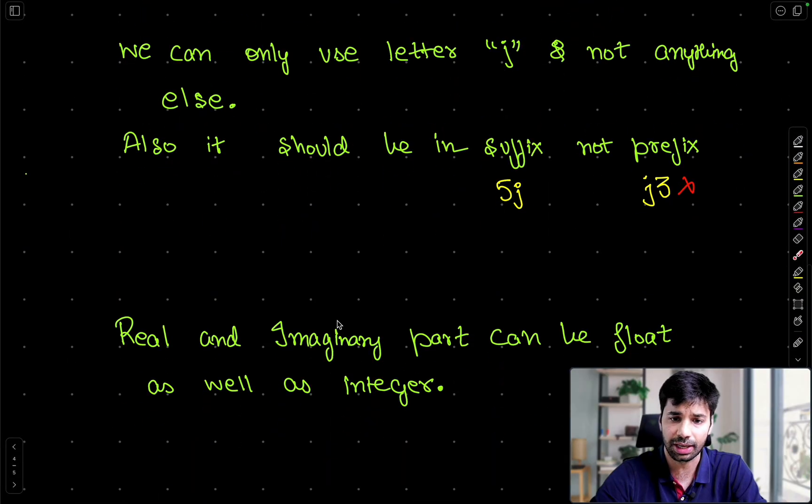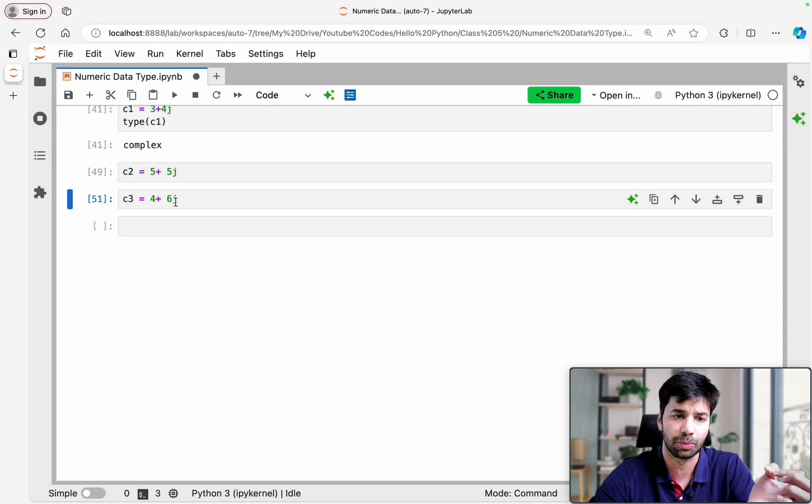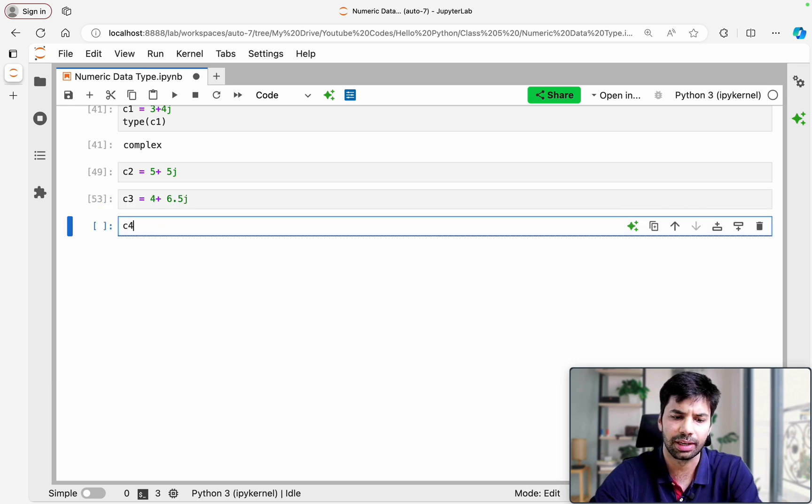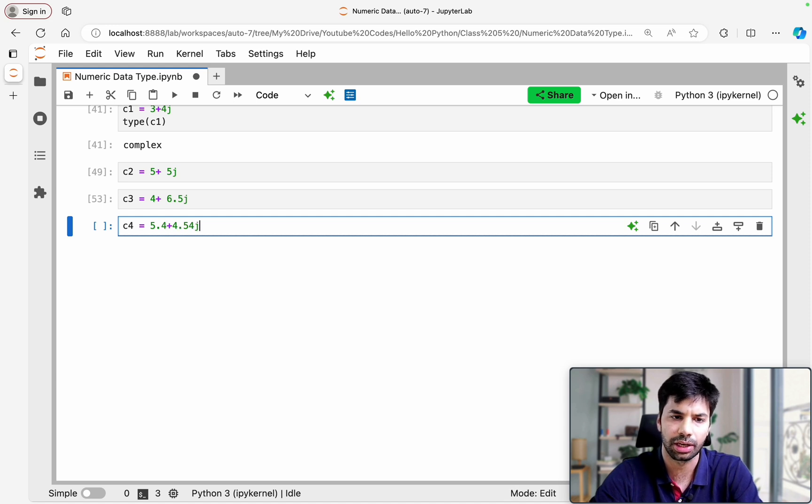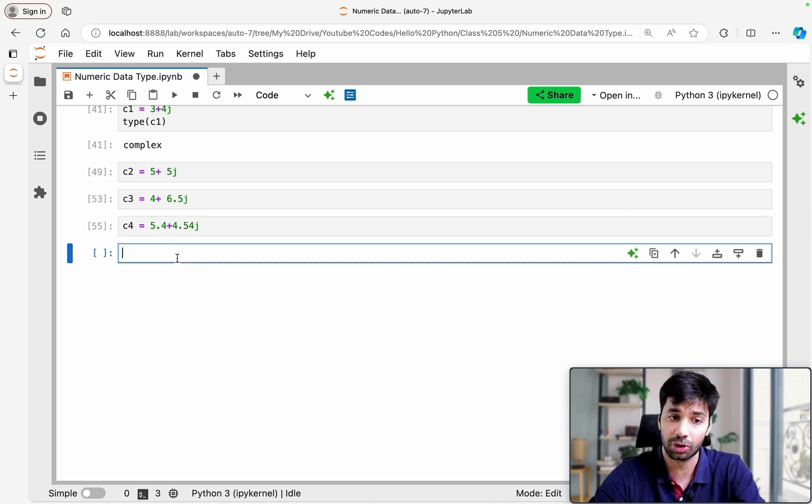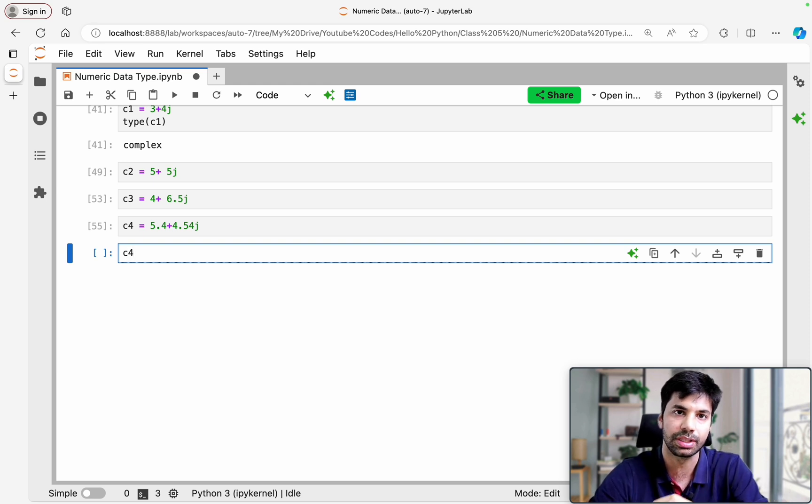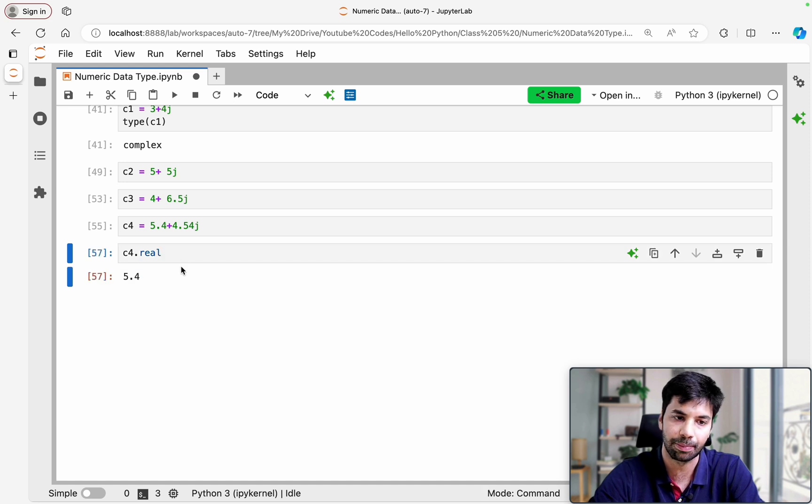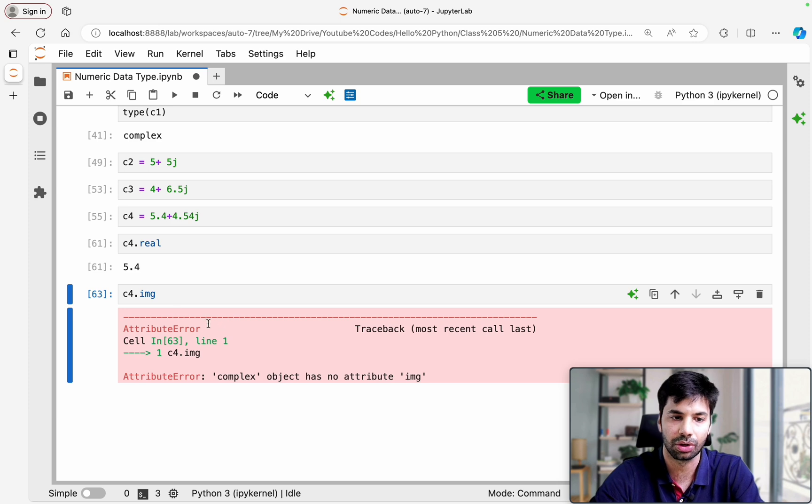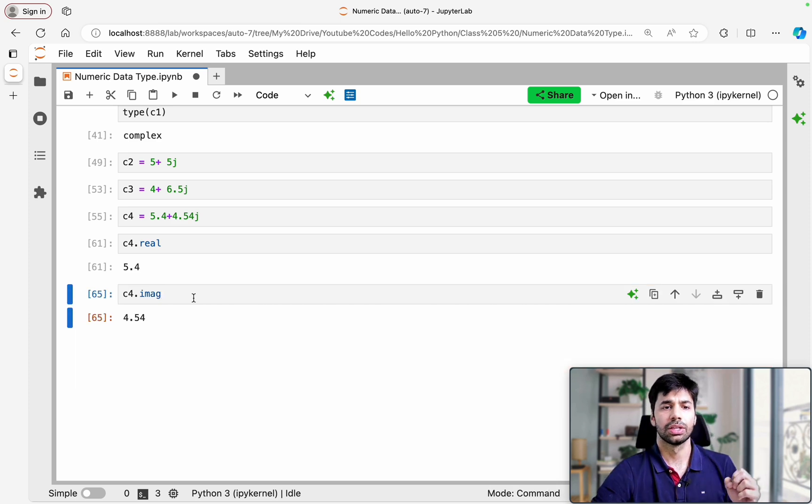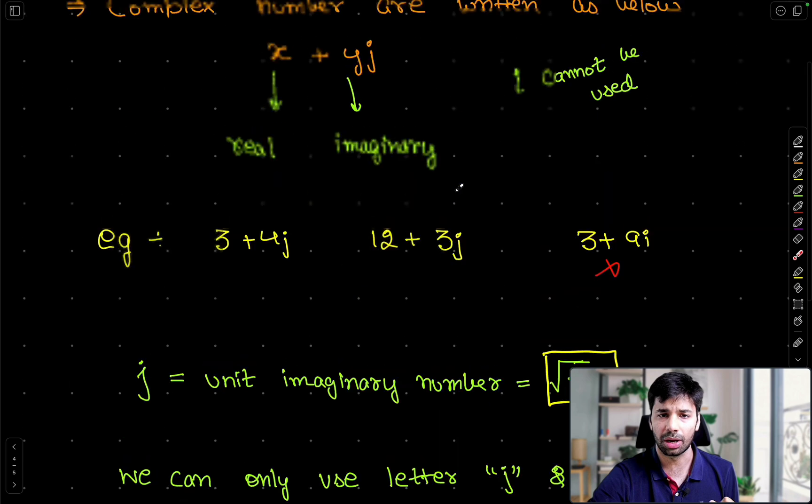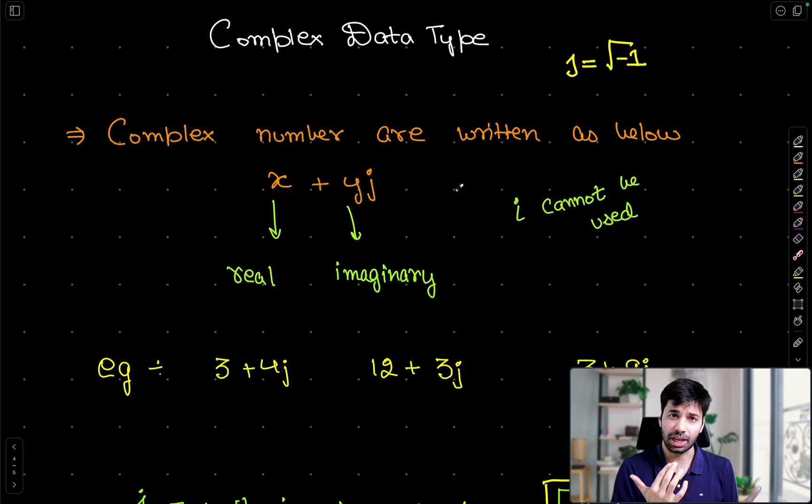So one more thing is that real and imaginary part can be float as well as integer. Of course that is what how they are supported. So I can make it 6.5 as well. And I can define C4 as 5 plus 4 or 5.5 plus 4.23J and it is fine as well. Now one more thing which I like to tell is that you can actually access the imaginary and the real part. So for that what you can do is C4 dot, if you write real you are going to see the real part. And in a similar way if you do C4 dot imaginary, you are going to see the imaginary part. So that is majorly all about the numeric data types in Python.